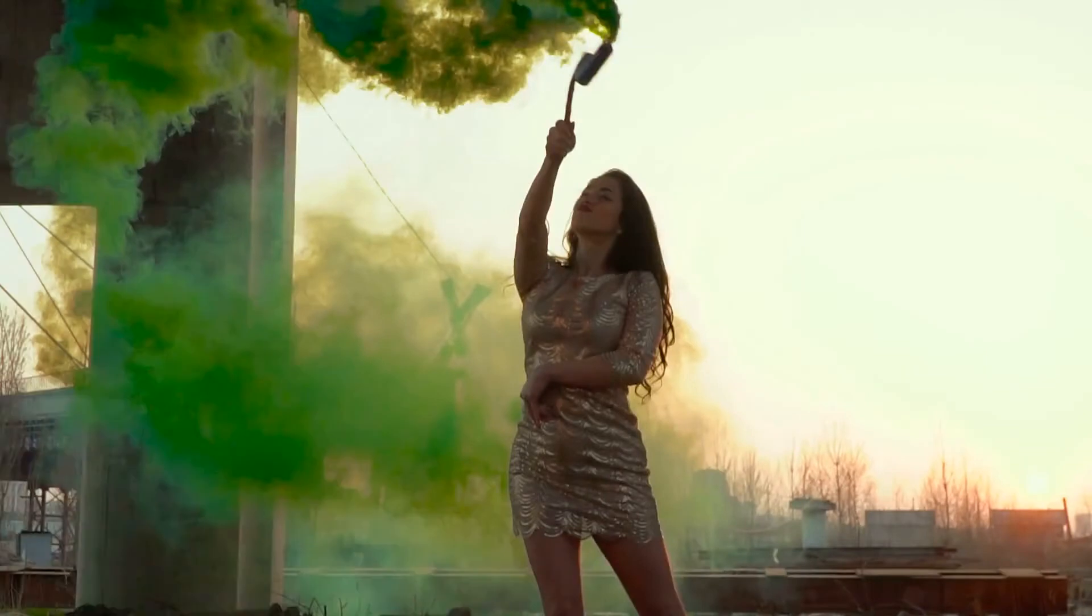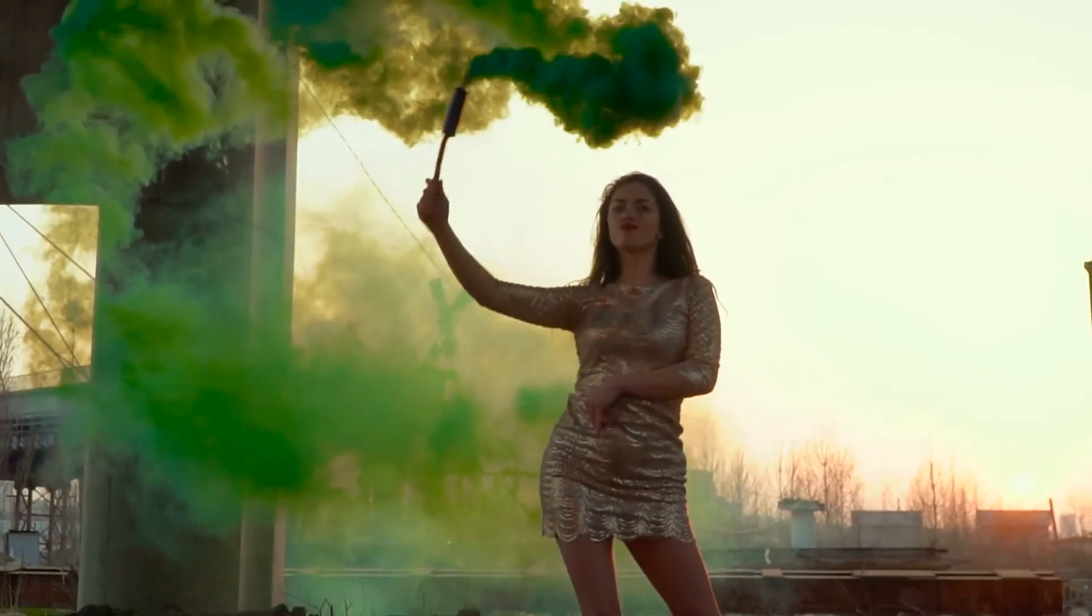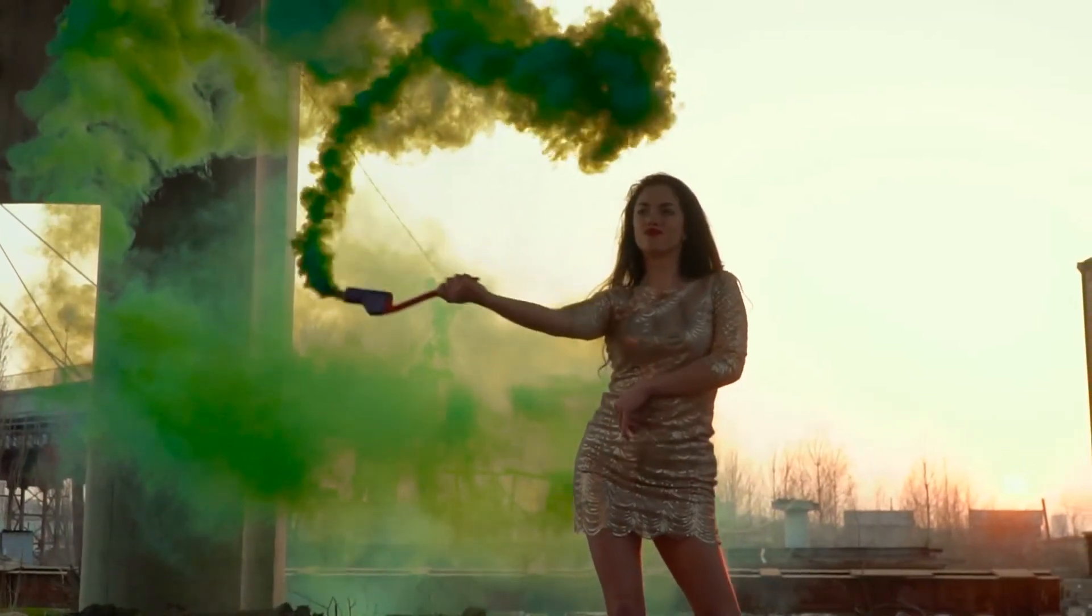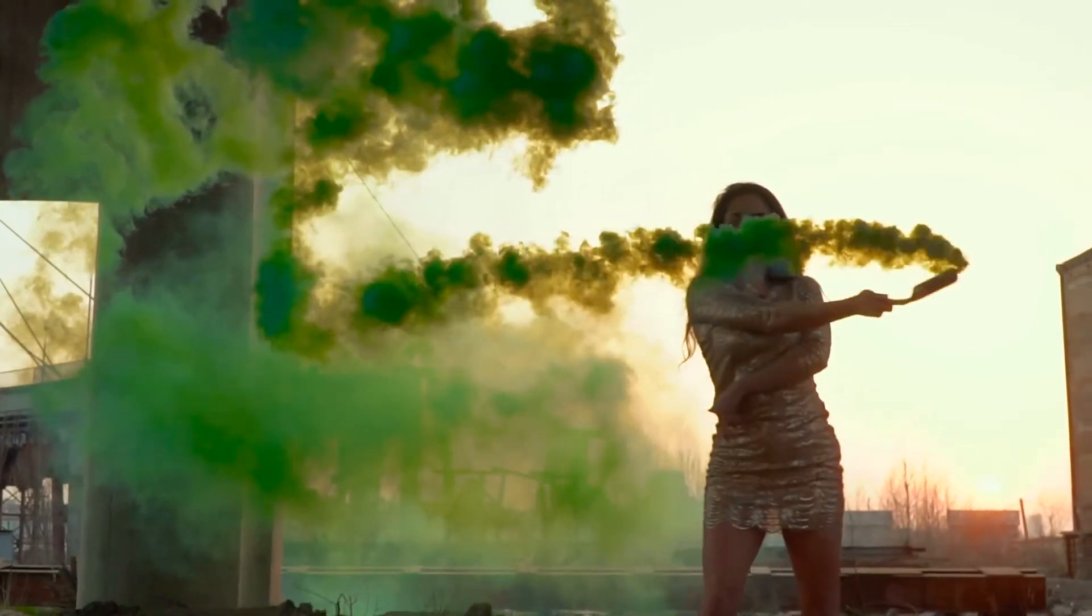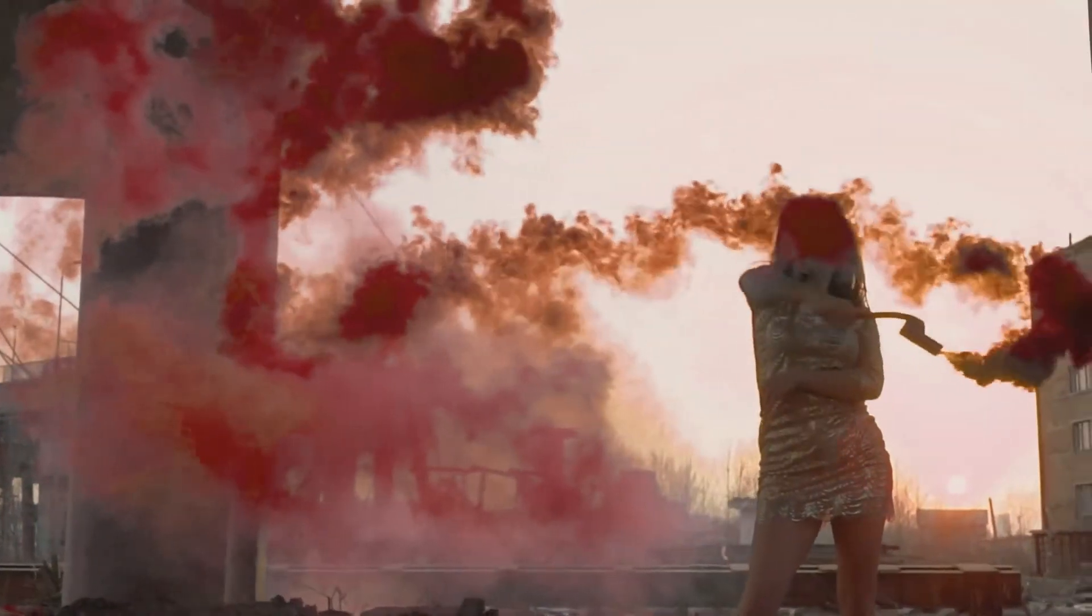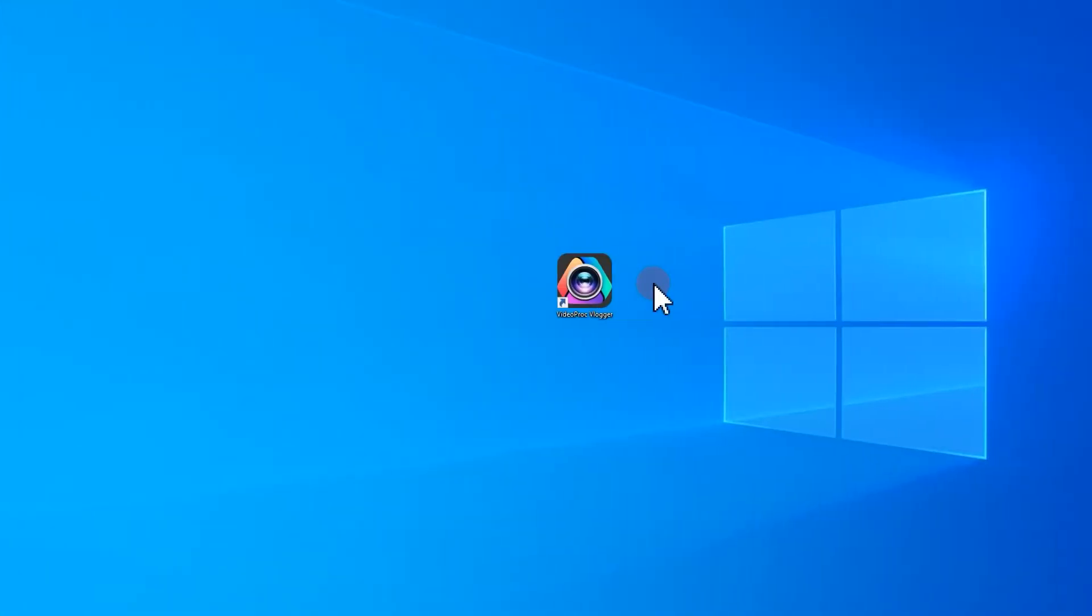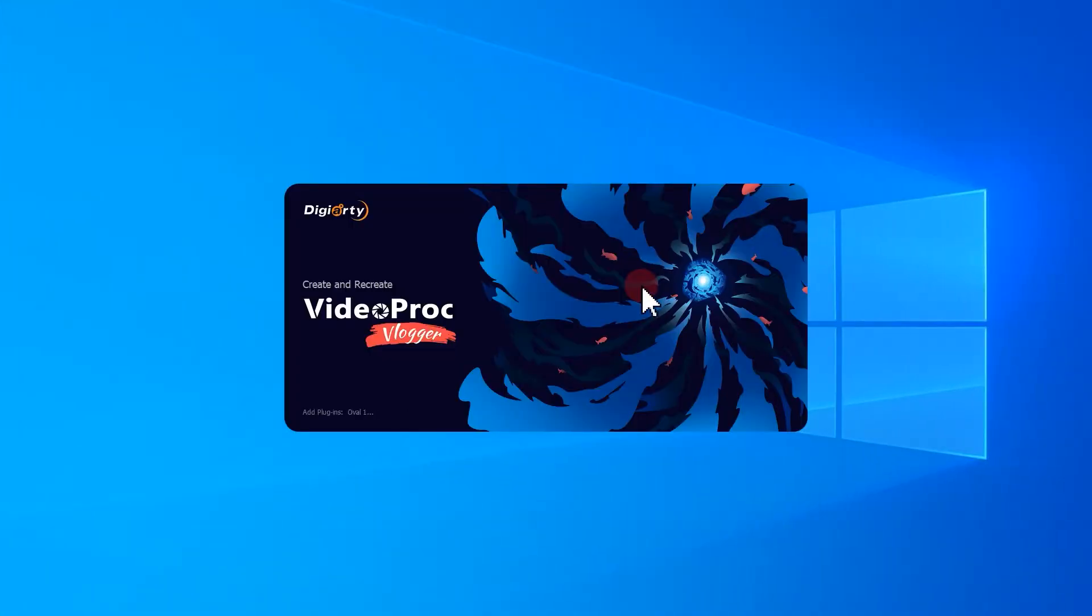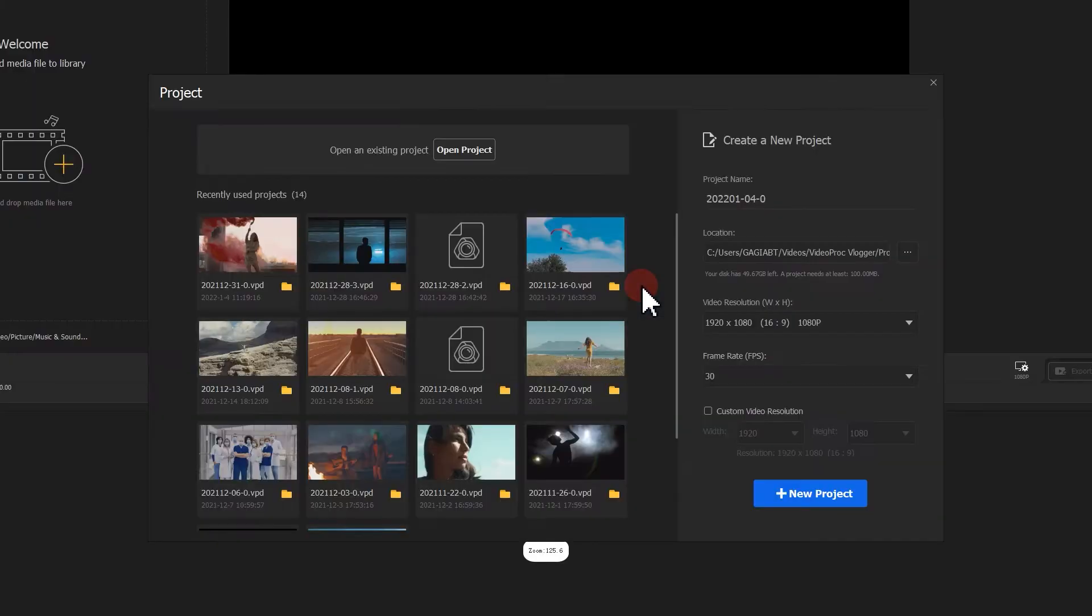I want to take this video for a demonstration. Here I like to change the color of the smoke from green to red. First thing first, double click to open up VideoProc Vlogger. Create a new project.